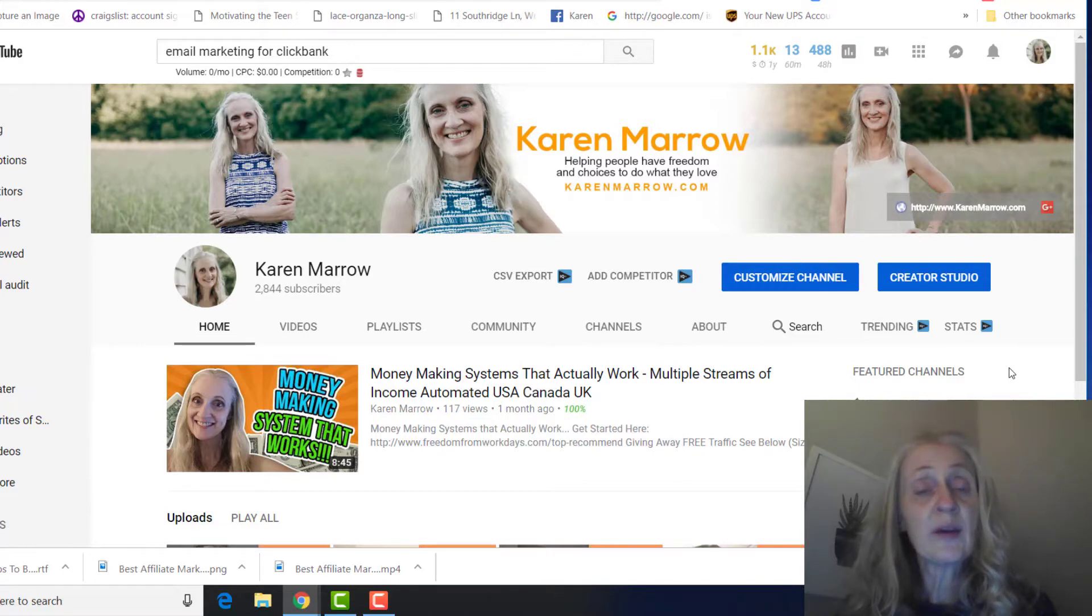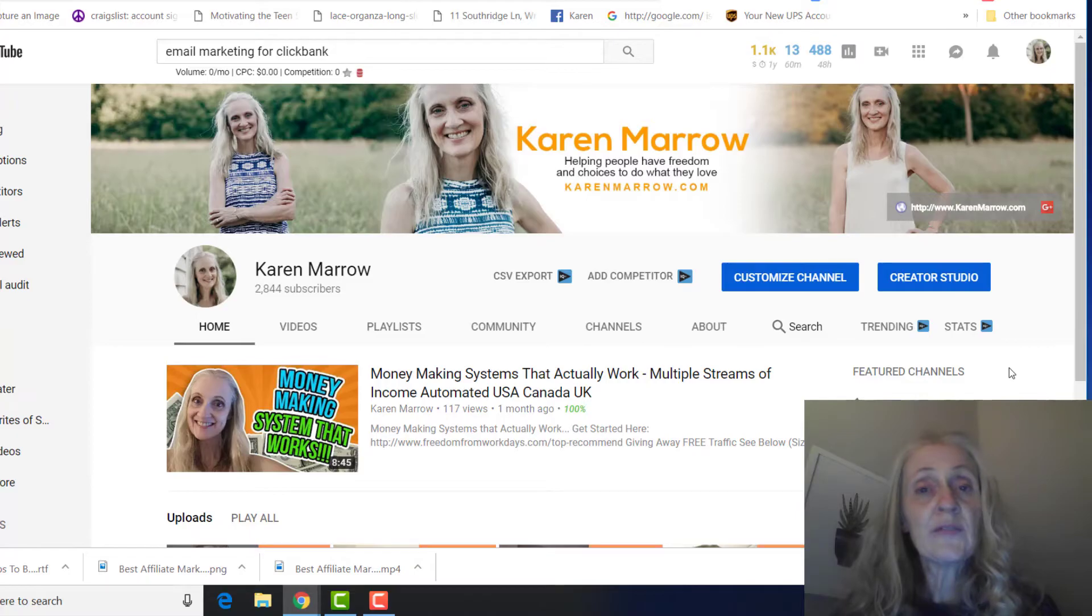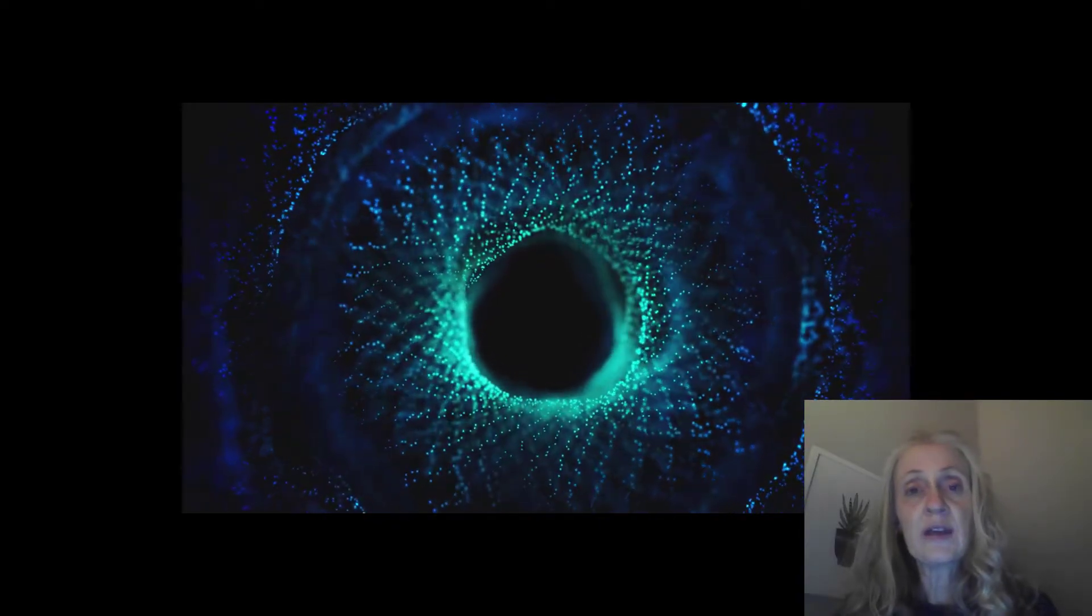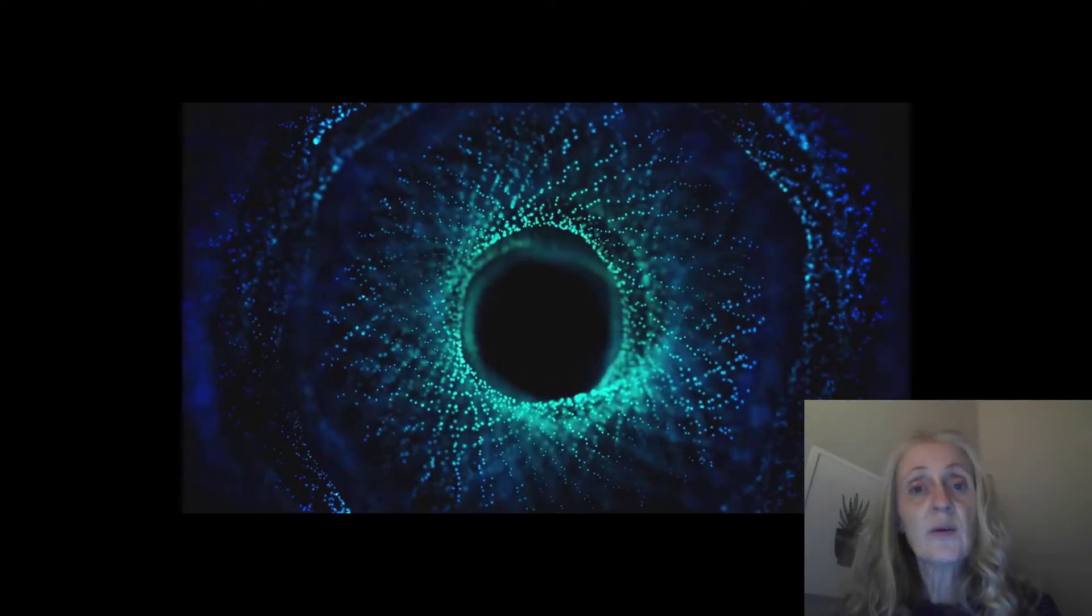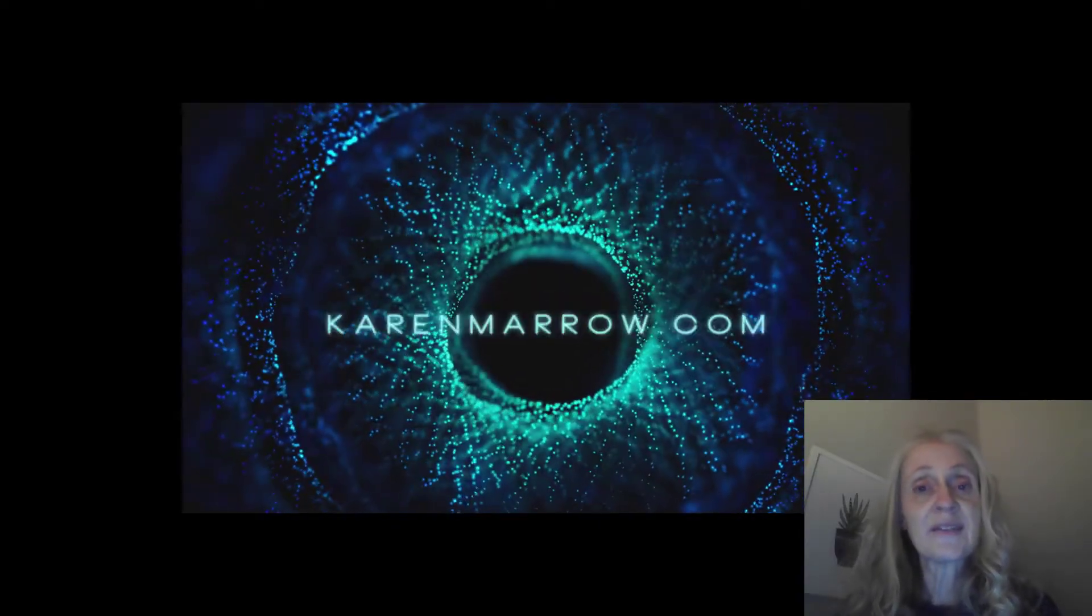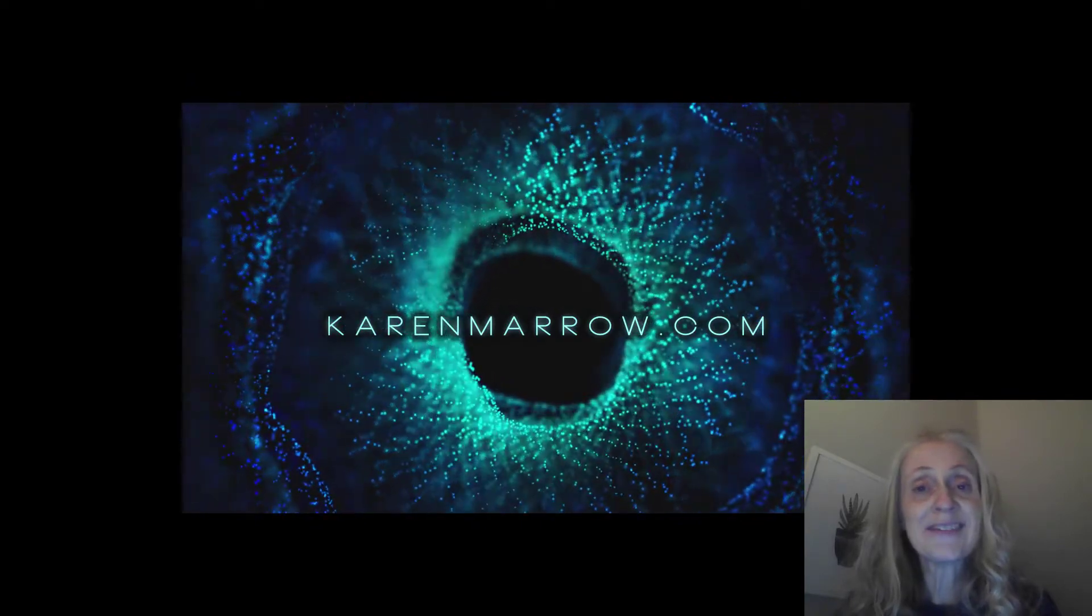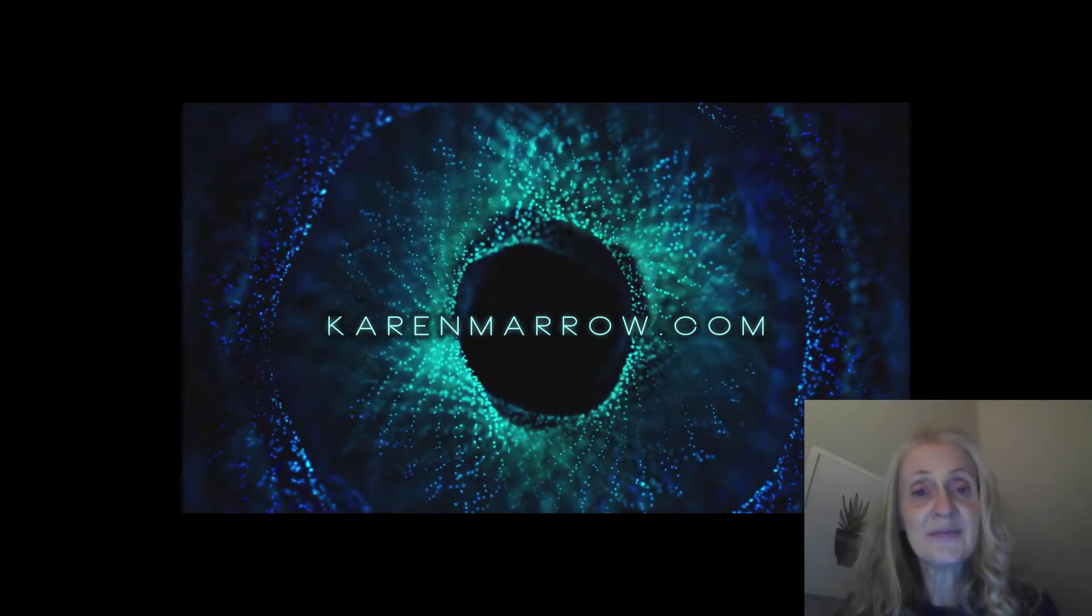And one more thing, if you want to learn my number one recommendation for making money online, I'll leave that - that'll be the first link in the description below this video. That being said, this is Karen Marrow signing off, and I'll see you guys in the next video.